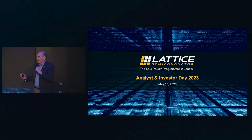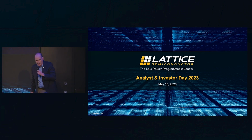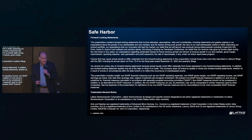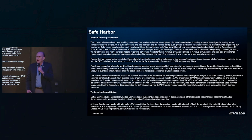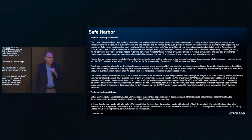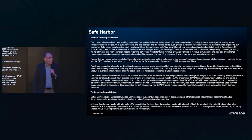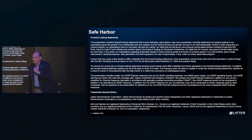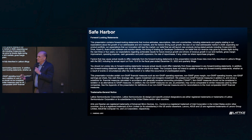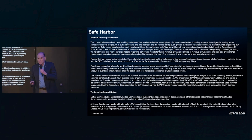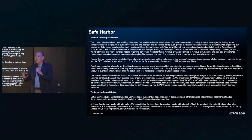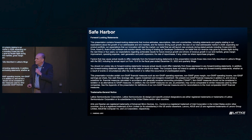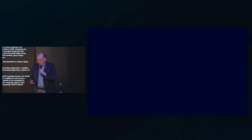I'd also like to extend a welcome to those listening on the webcast as well. To the extent we make some forward-looking statements in our presentation and our Q&A, these are all detailed on our Safe Harbor disclaimer statement as well as on our filings, our 10-Ks, 10-Qs, and 8-Ks. We'll also be presenting some non-GAAP financial measures in the presentation with a full GAAP reconciliation on our investor relations website following today's event.